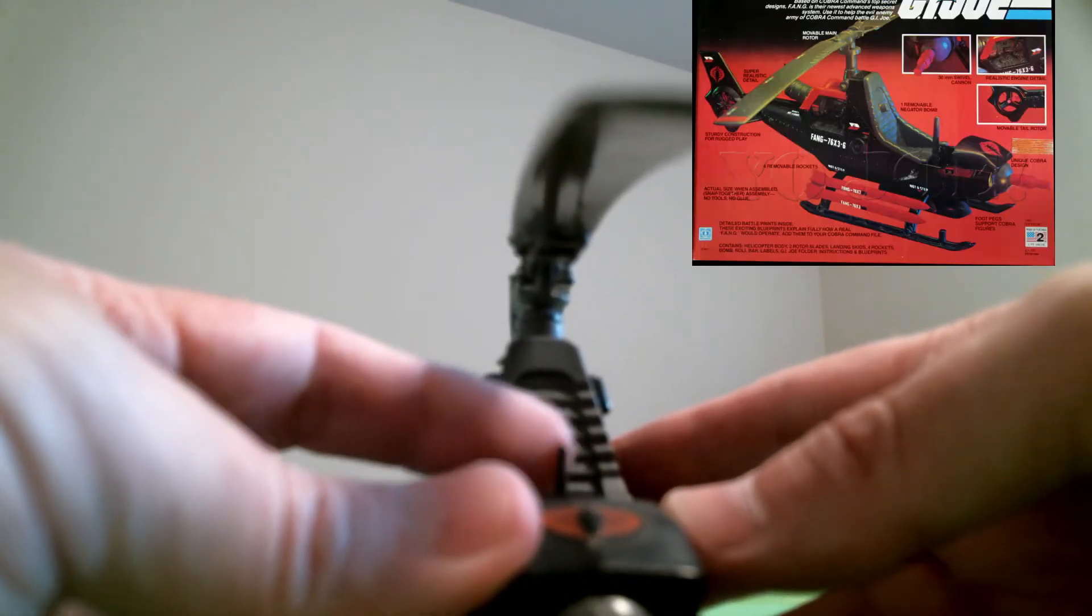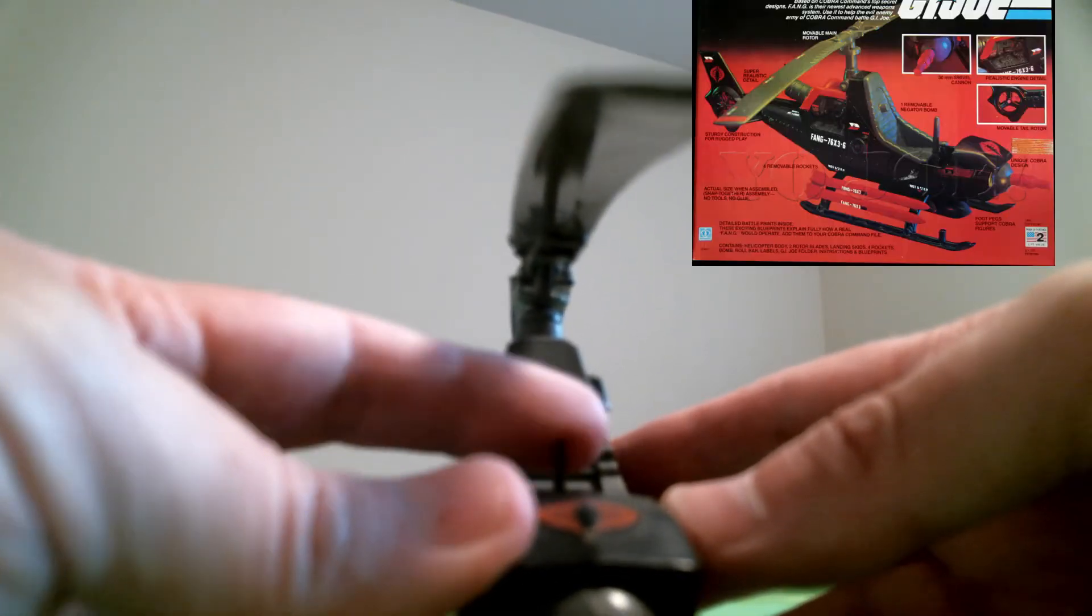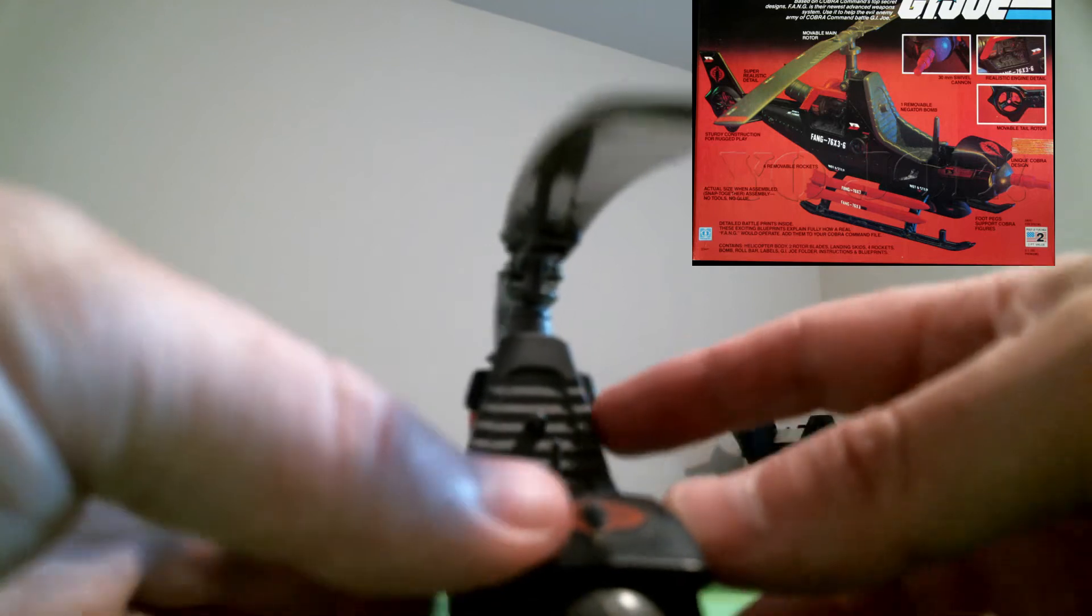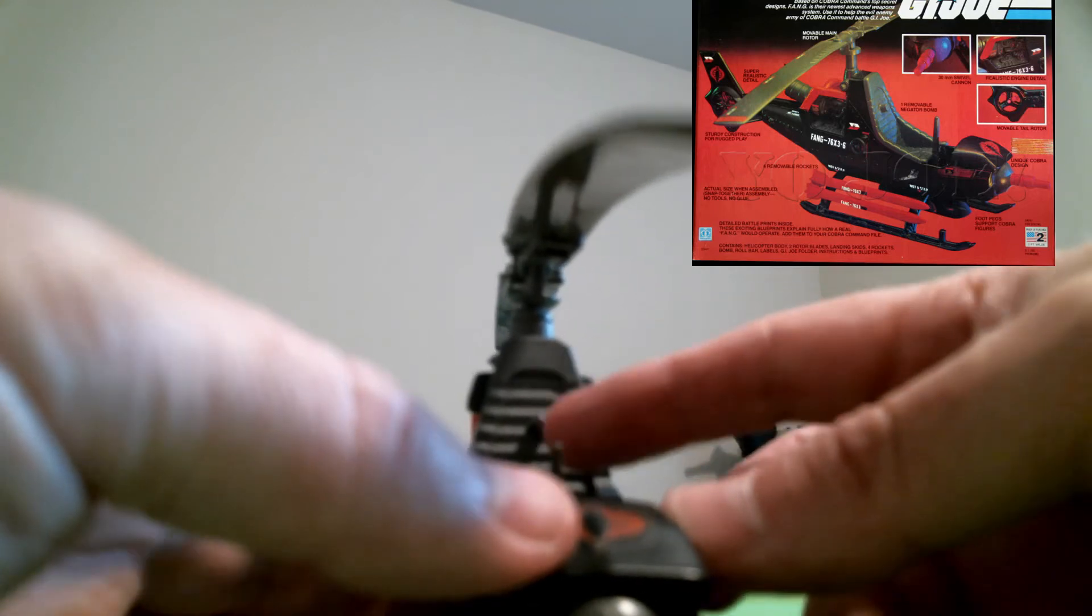This here, which a lot of times is missing and broke, the little helicopter steering mechanism, is there. The back mount, where you can set your action figure in, is still intact.